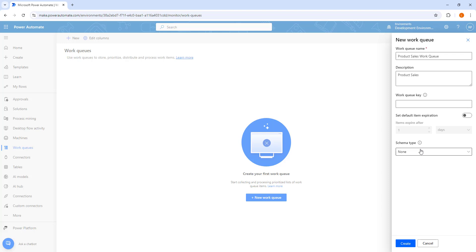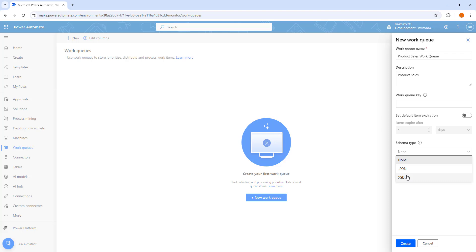The schema type is also optional, where we have JSON and XSD formats. This is the schema type of the work item input, used to validate and ensure that the input data conforms to the defined schema. I am going to set it as none right now, and then I am going to click on Create.